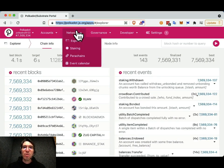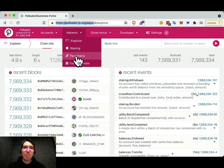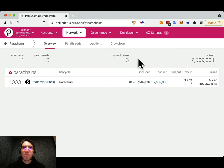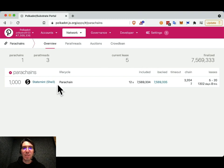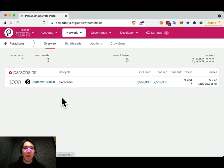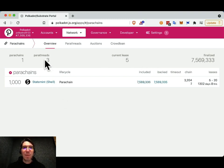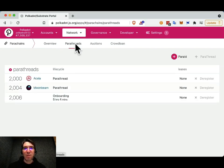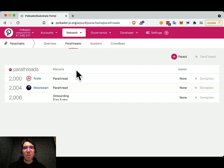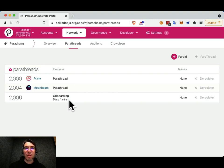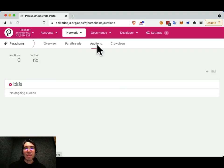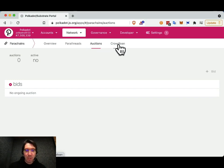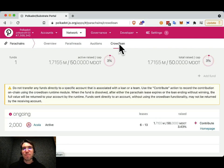First go to network parachains. This will show you the current parachains that are connected to the network, specifically just shell right now. And parathreads, that is, potential parachains that have registered to connect. If you click on parathreads, you can see so far there have been two that have already connected and one that is onboarding. At the moment, there are no auctions taking place. But now, what this video is about, let's look at crowdloans.